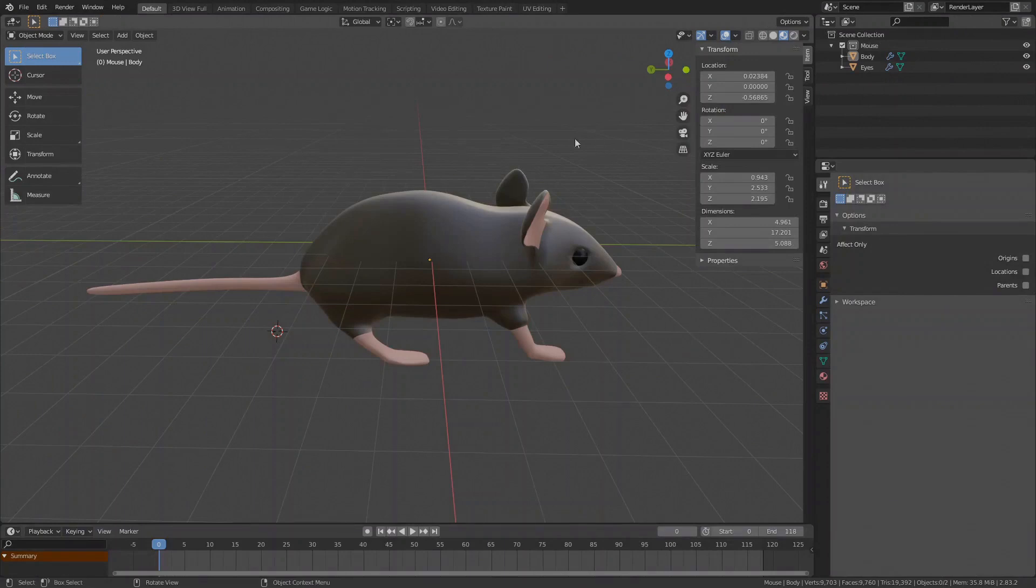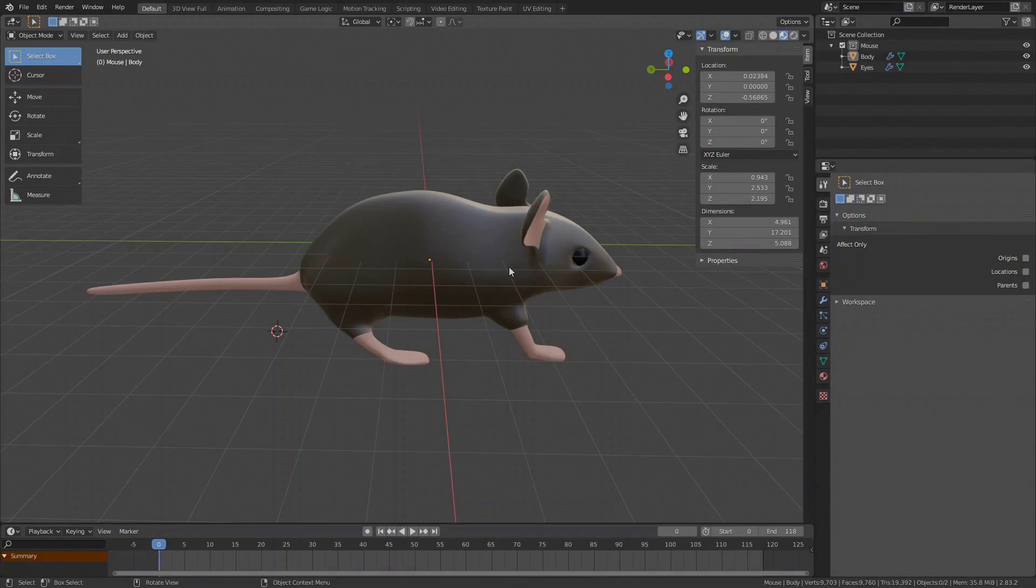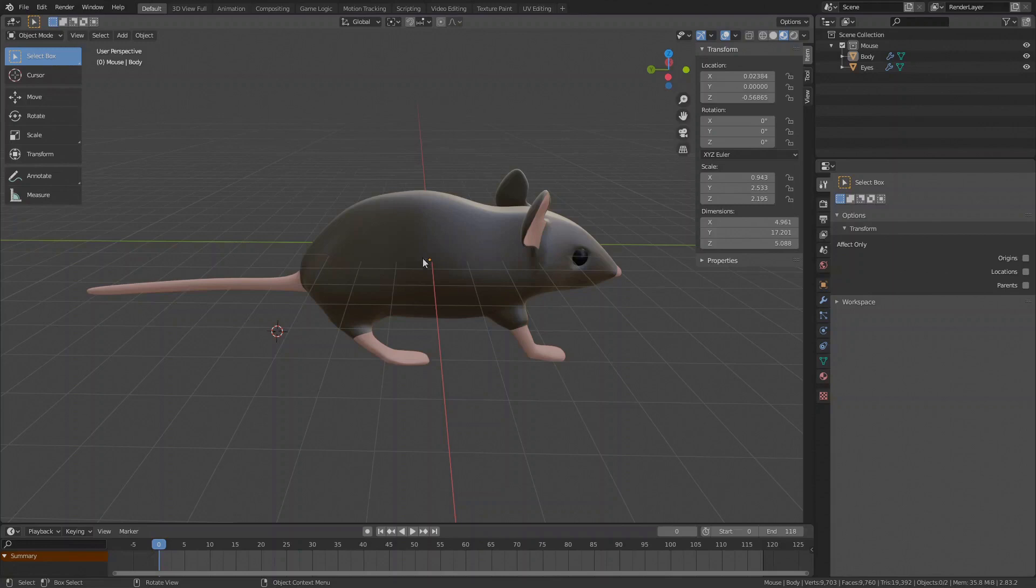This is the mouse character that was used in the game Snappy Mouse Run and in this tutorial I will use it for demonstration. First, we need to rig the object and create a kind of skeleton. The skeleton will be used as a controller where each bone will control and move a particular part of the 3D object like a puppet. Without further ado, let's start rigging.